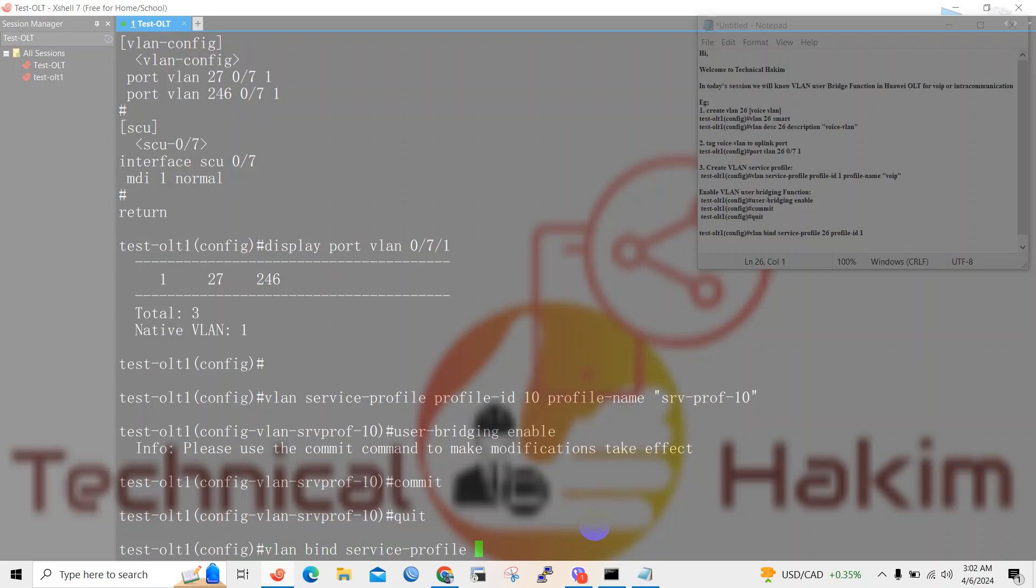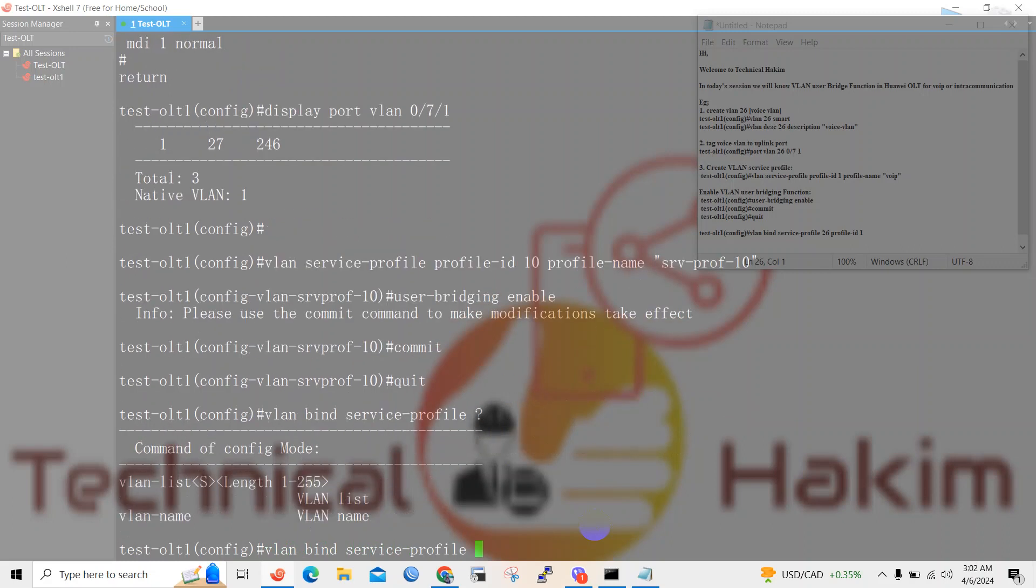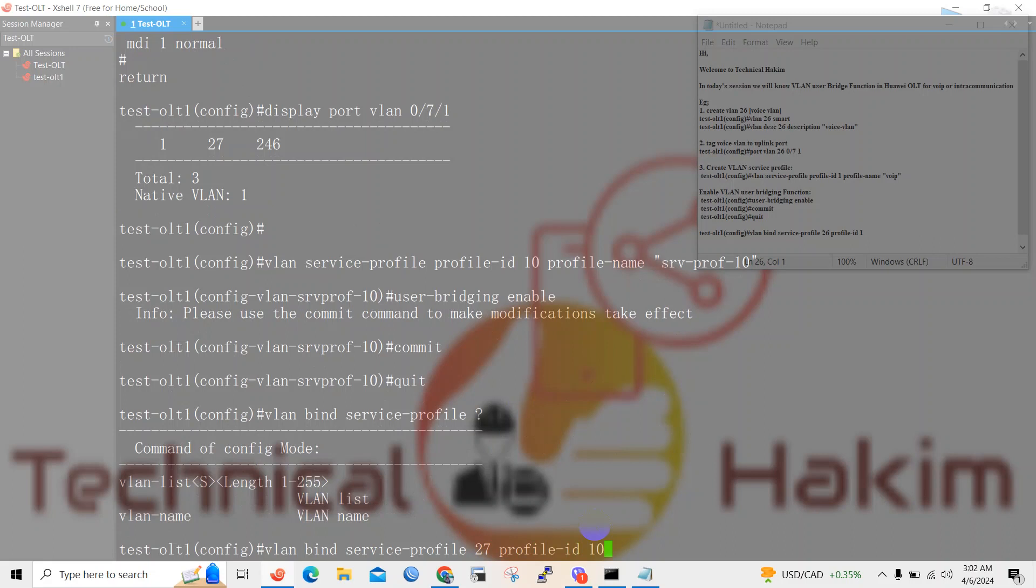The voice VLAN is 27 and we will map this voice VLAN to profile ID 10, which we have created here.